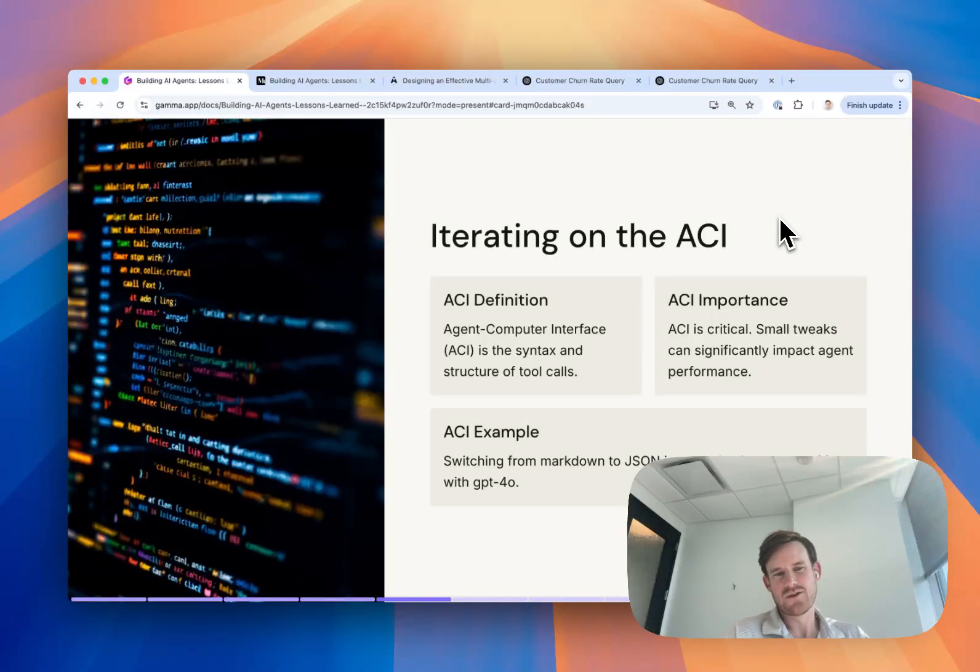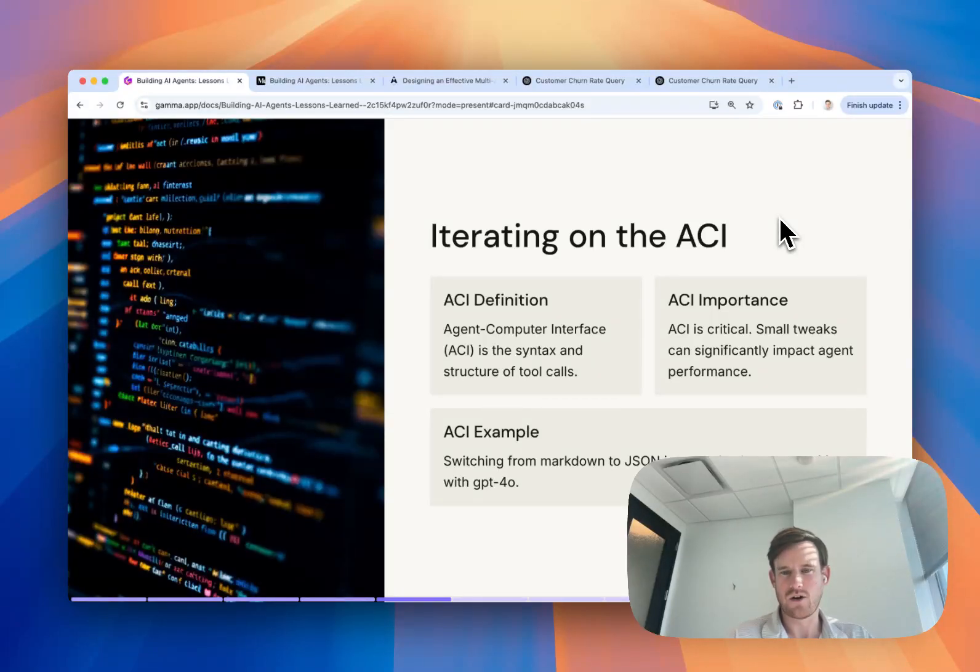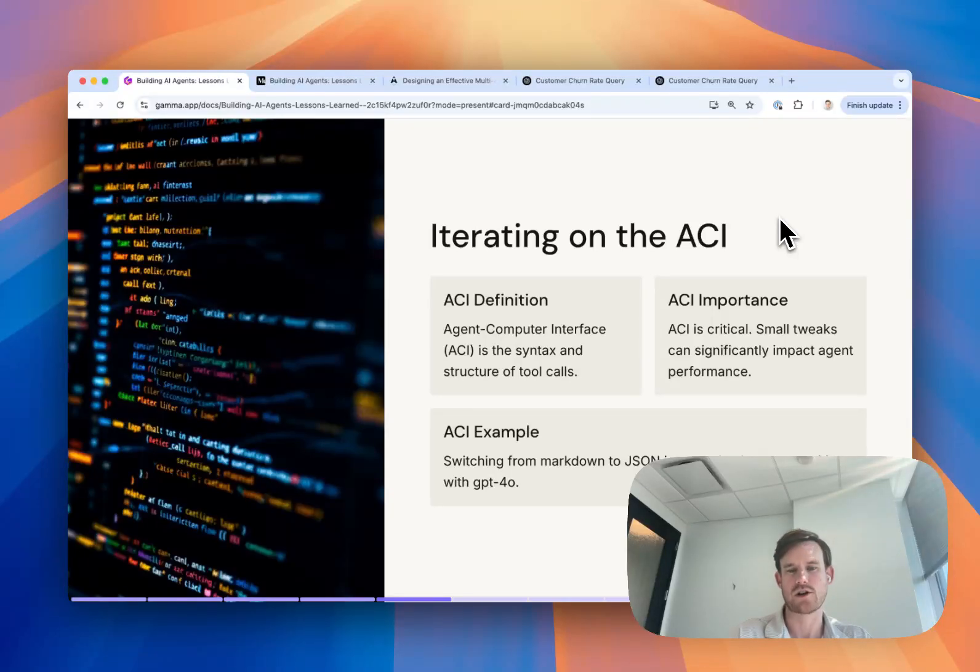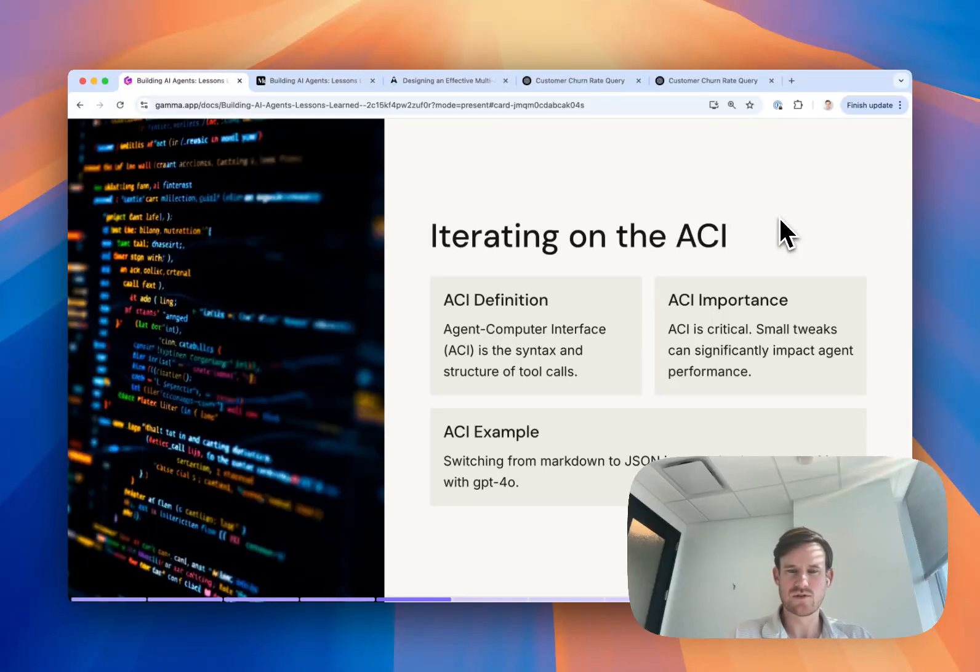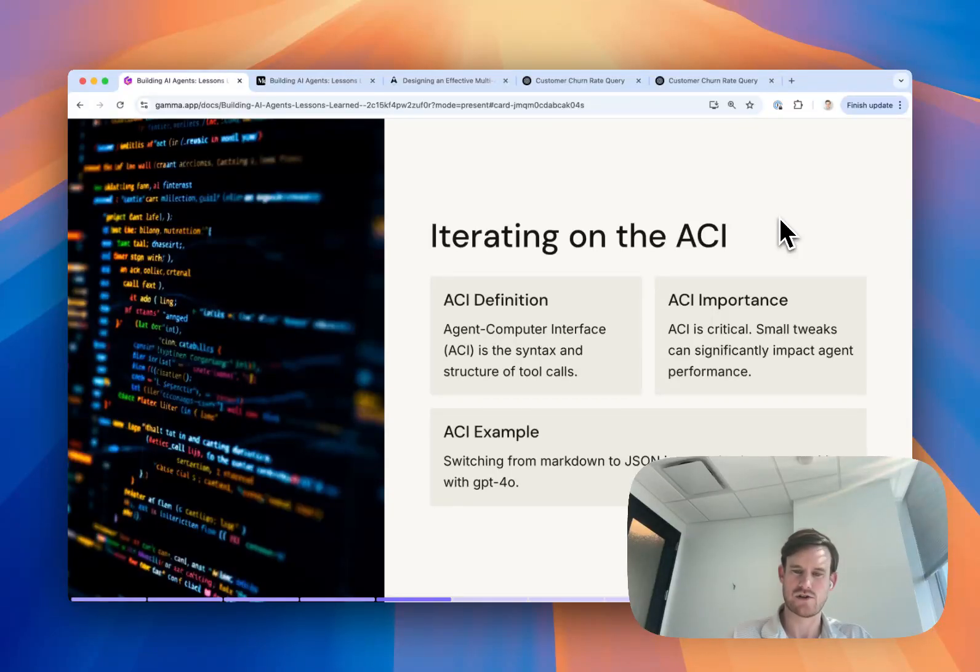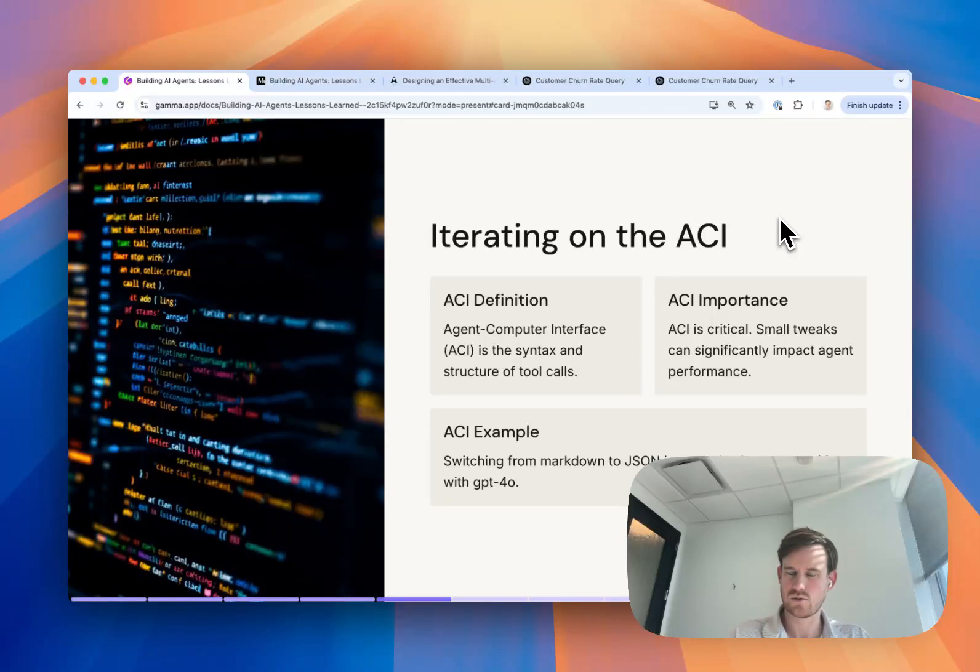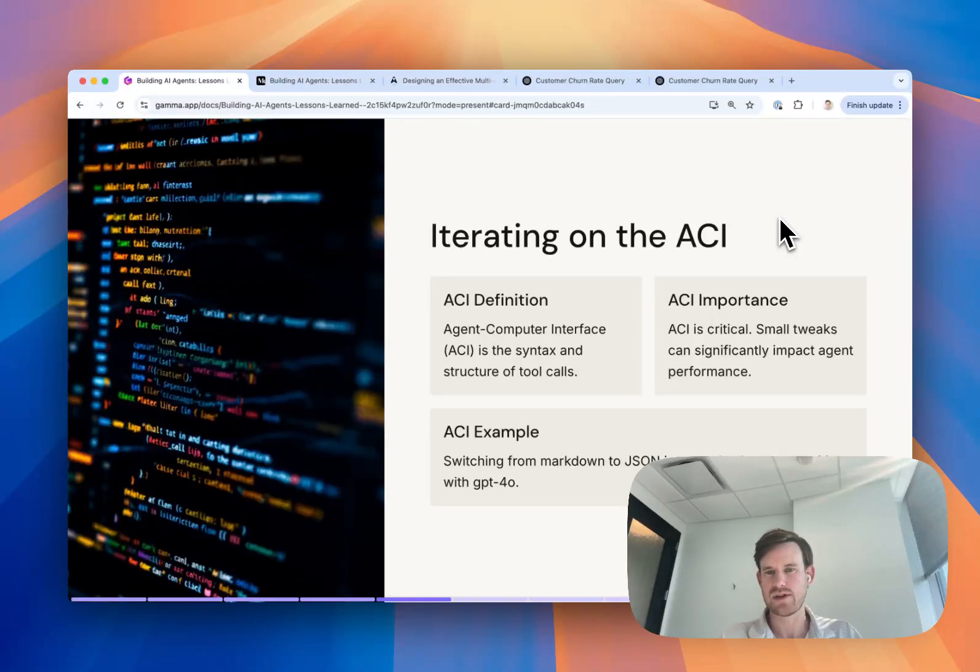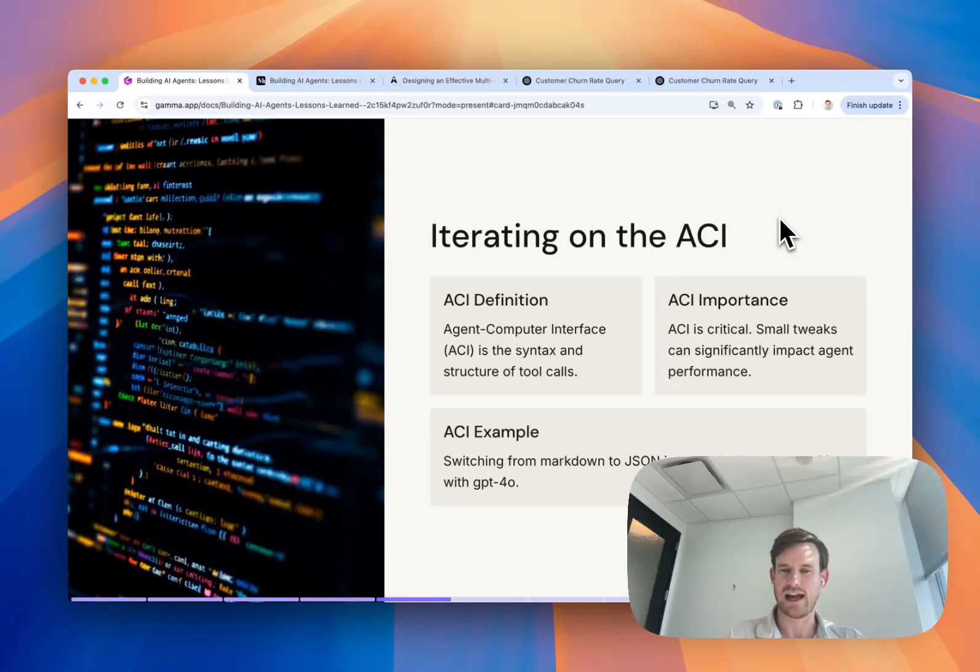As part of this, there is a huge need to iterate on what I would call the ACI. I believe this is a paper that was published that kind of coined this term, agent computer interface. It's really referring to the exact syntax and structure of tool calls, both what goes into the tool call and then the content and format of the response from the API or Python code that would handle and execute that tool call.